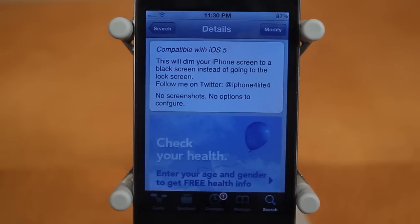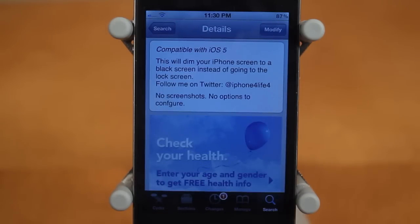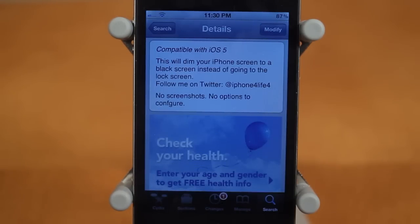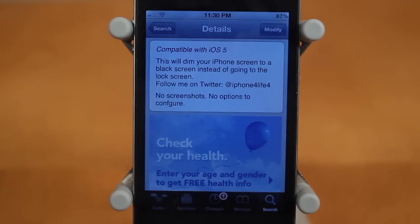What this tweak does is it saves you a few seconds after your phone auto locks to the black screen. You guys all know that you have an auto lock timer on your device — for me I have to wait one minute — and after it automatically locks itself you normally have to slide to unlock. With this tweak you save the slide to unlock time, it just saves you a couple seconds. Let me go ahead and show you guys a demo.